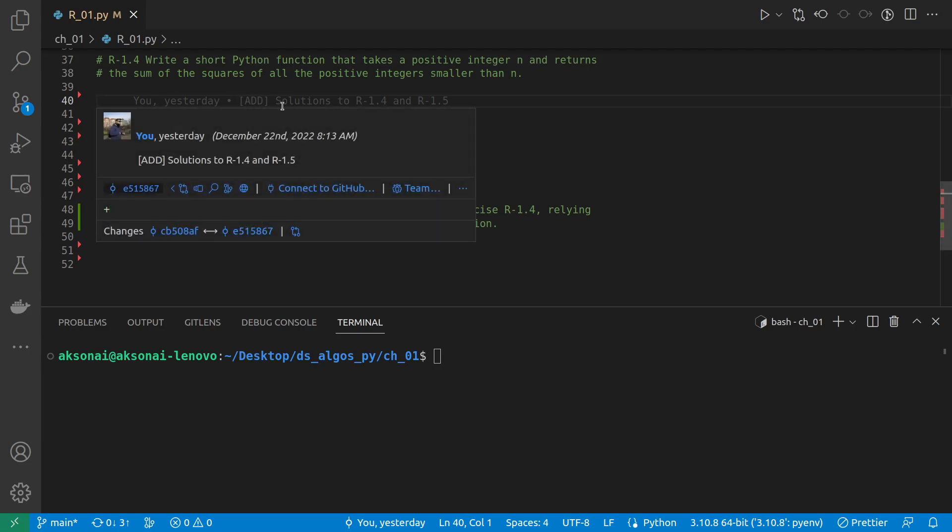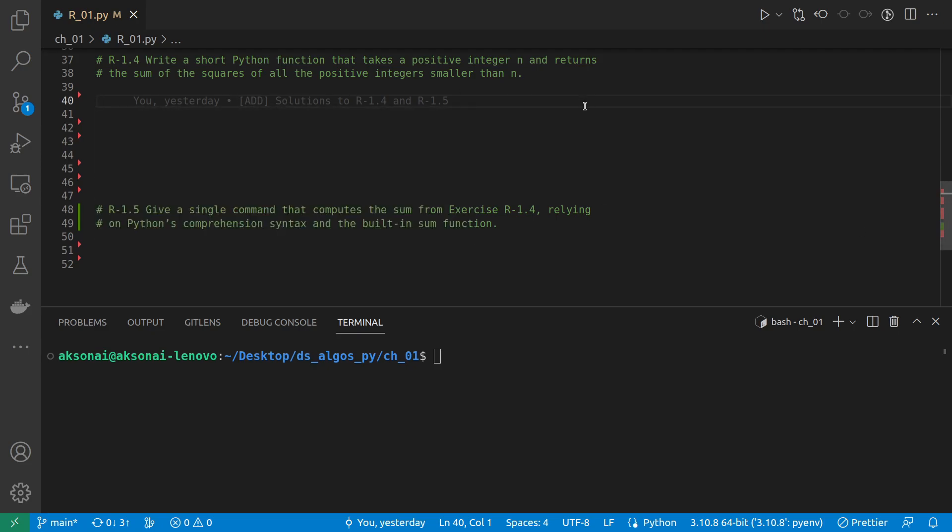Okay, so in the fourth exercise, we need to write a Python function that takes a positive integer n and returns the sum of the squares of all the positive integers smaller than n. That should be fairly easy.